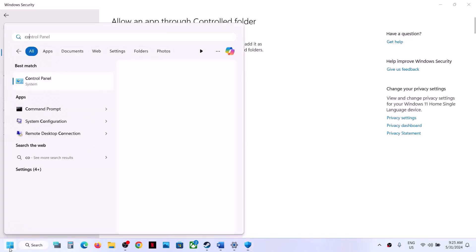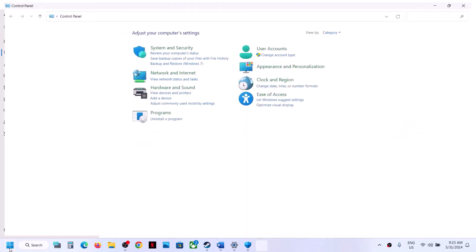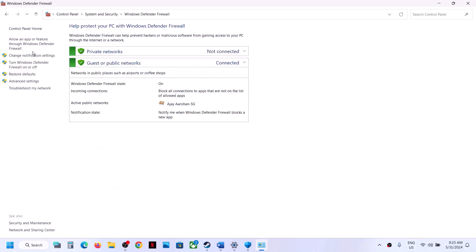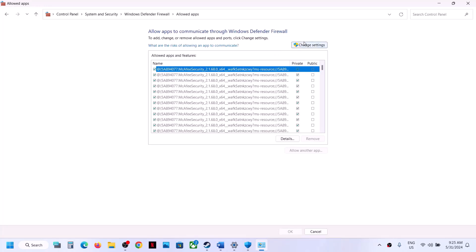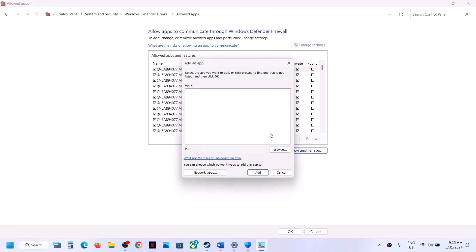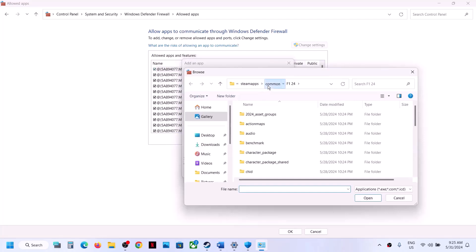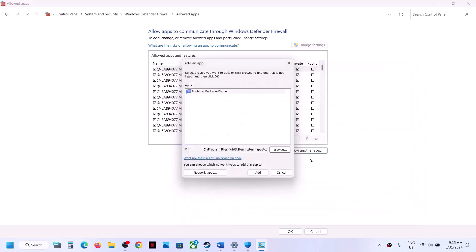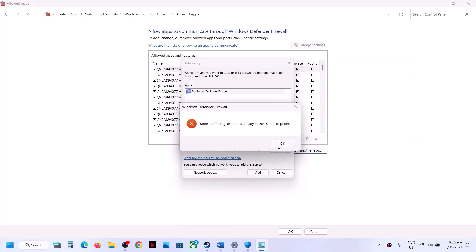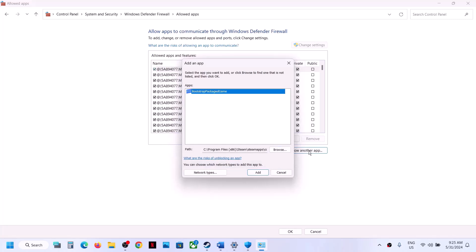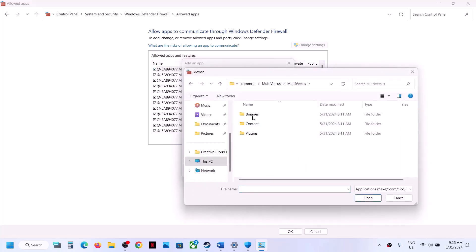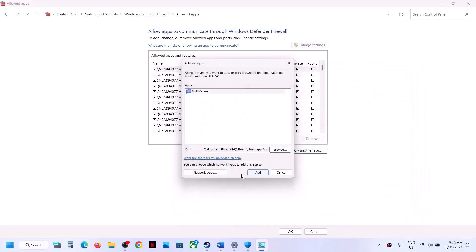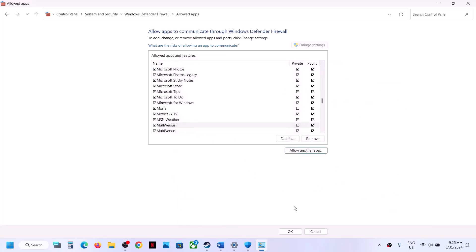Once the game is added, type Control Panel in the Windows search box, go to System and Security, Windows Defender Firewall, and click Allow an App or Feature through Windows Defender Firewall. Click Change Settings, then Allow Another App, browse to the game installation folder, select the game EXE file and click Open. Then click Add. Repeat this for the MultiVersus Binaries Win64 EXE file, click Open, then click Add, and click OK.